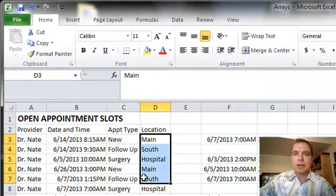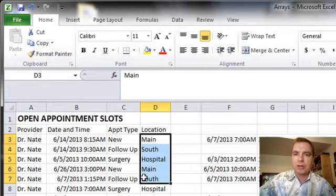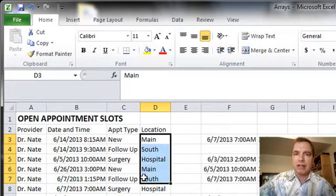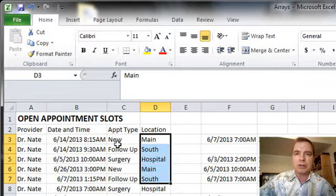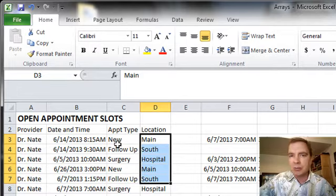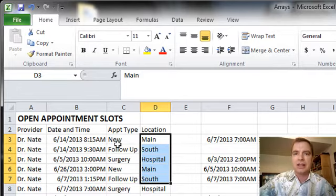And what I want to be able to do is search through my open appointment slots and find open surgical appointments, open new patient appointments at this location, that kind of thing.